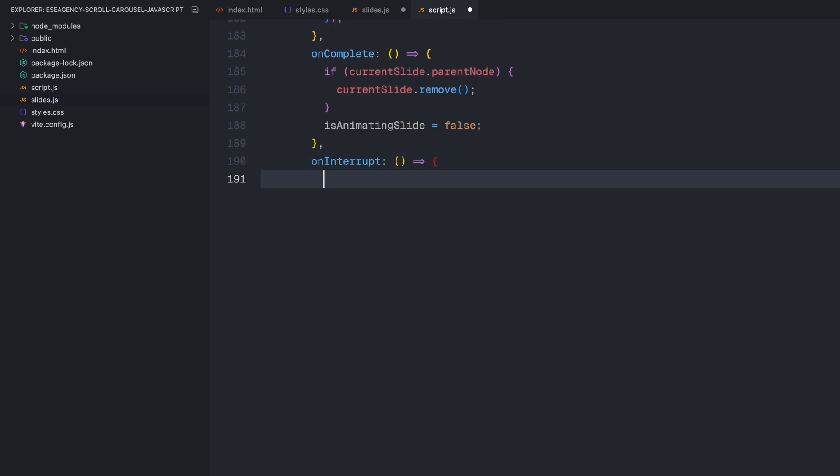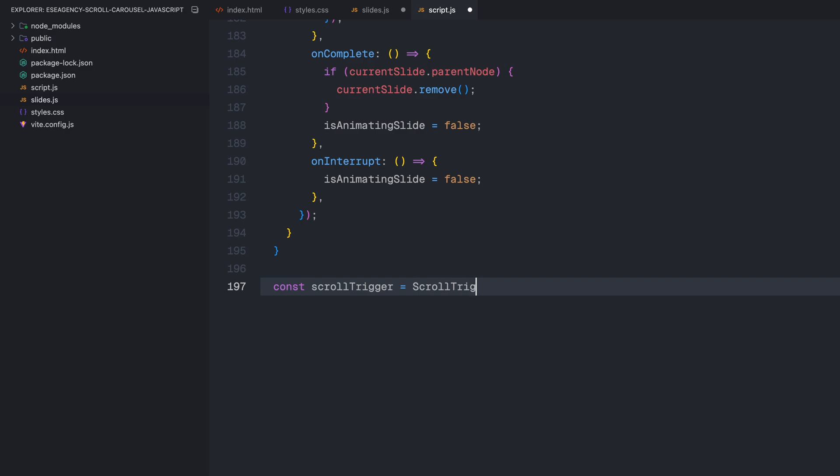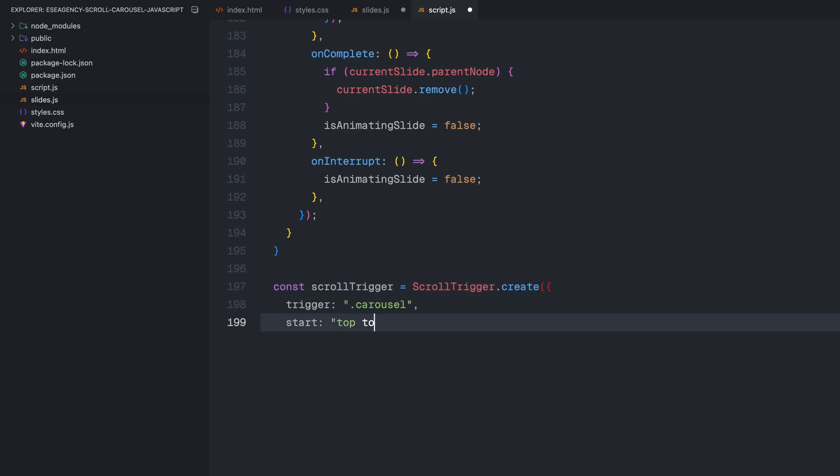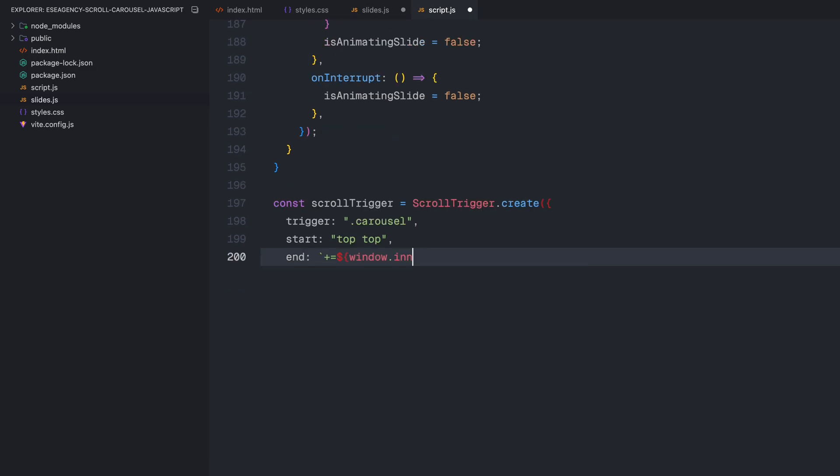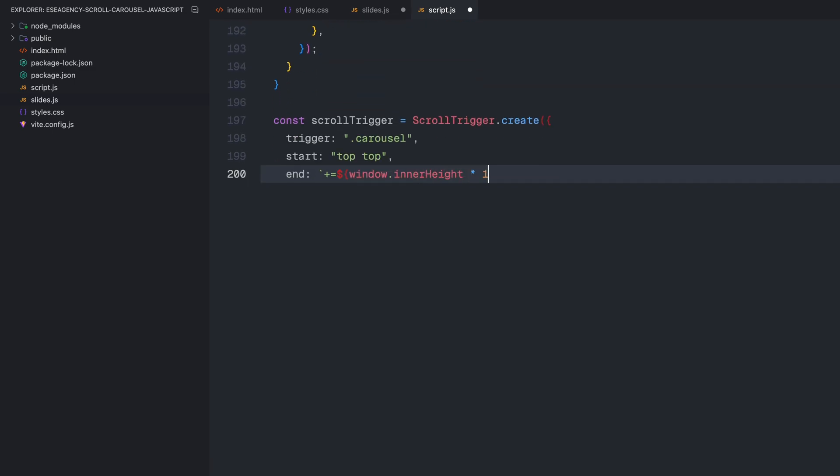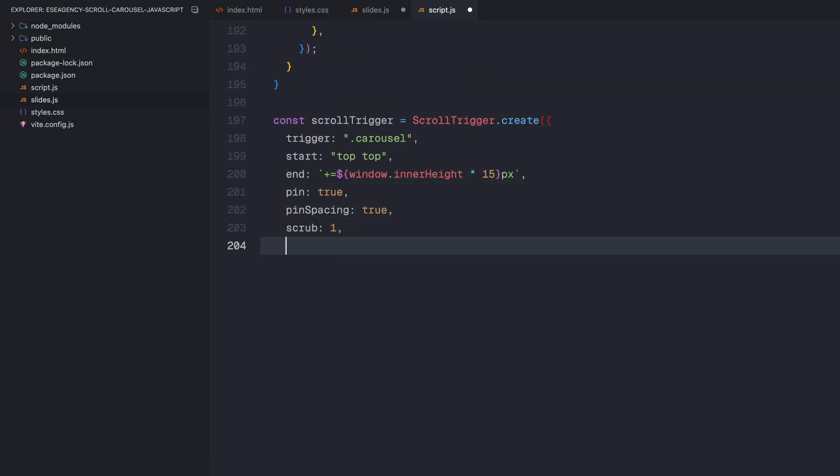Finally, I'll set up the ScrollTrigger that will control the entire carousel based on the scroll position. I am creating a ScrollTrigger instance that triggers when the carousel section comes into view. I'll set the start position to top top, which means the animation starts when the top of the carousel reaches the top of the viewport. For the end position, I am setting it to be 15 times the window height from the start point. This gives us plenty of scroll distance to work with for our 5 slides. You can adjust this value to make the scrolling faster or slower. Setting pin to true is crucial. This keeps the carousel section fixed on the screen while we are scrolling through it. And pin spacing ensures that other content below gets pushed down appropriately. The scrub value of 1 creates a slight delay between scrolling and the animation updating, which gives us a smoother feel.